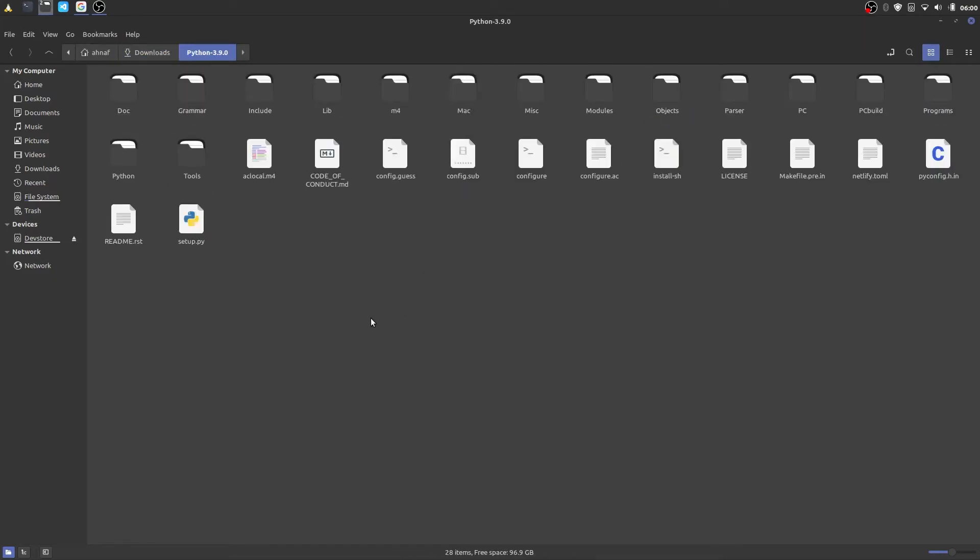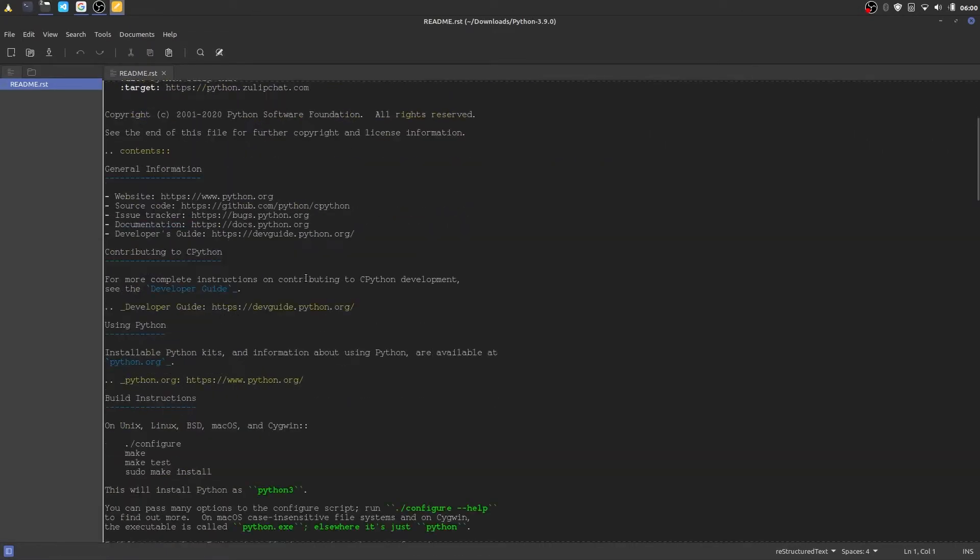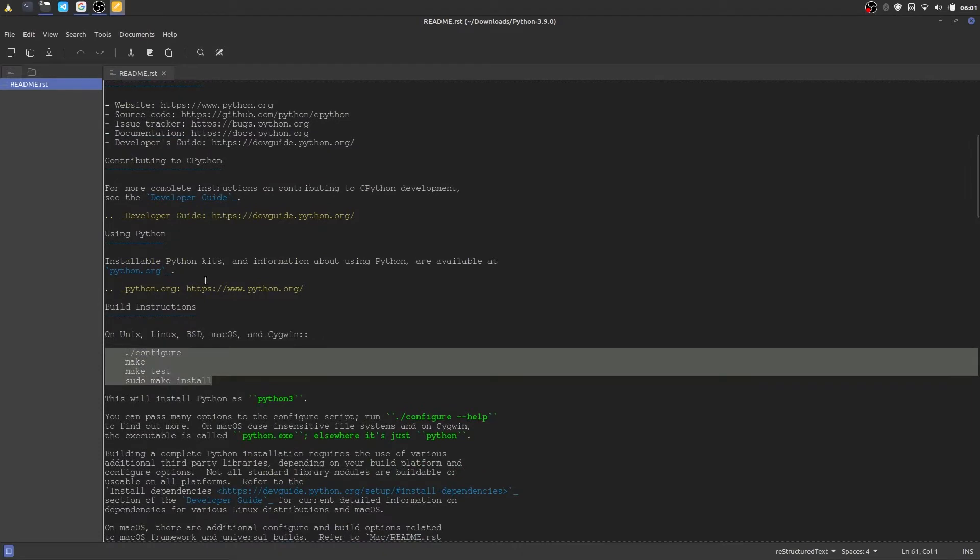You will find a readme.rst file. We'll find the installation command in this file. Let's scroll and find. These are the commands we need to follow for installation.